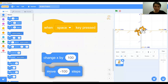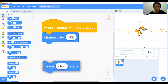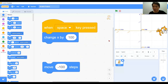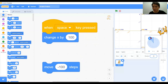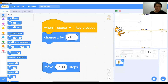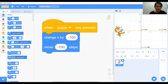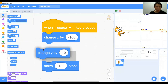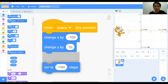Now we change back to the change x by block to see the difference. Let's change x by 100 — we have the green flag start and the space key press. The character will move in the x direction. It does not matter — it will not be affected by the direction or degree of the character. It will just change the steps on the x axis. Today our tutorial is about change x and change y — hope you understand and we will see you again in the next tutorial. Thank you very much.